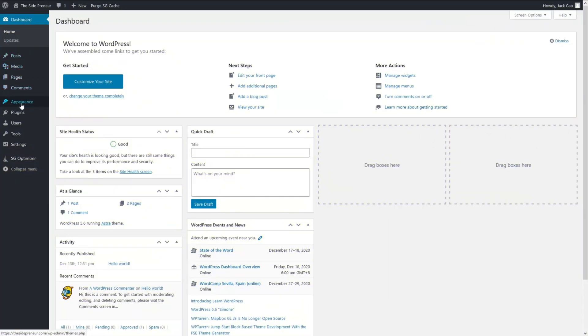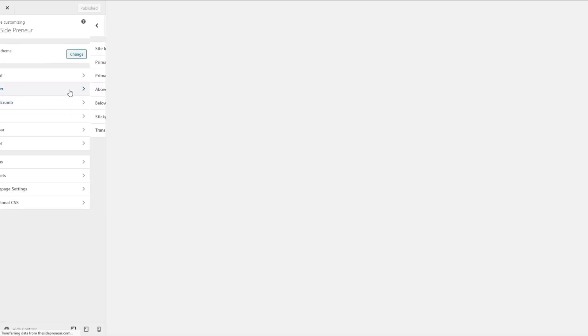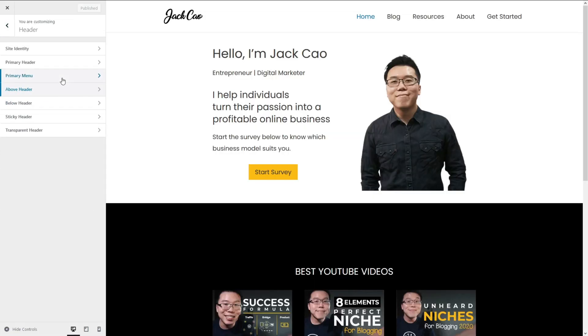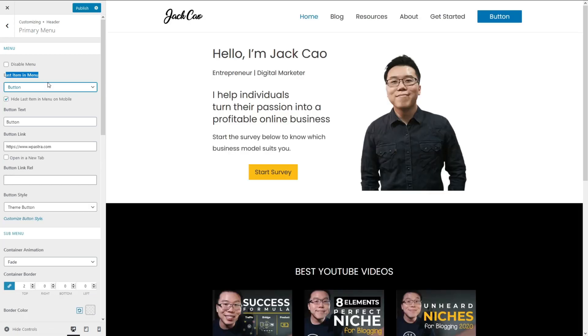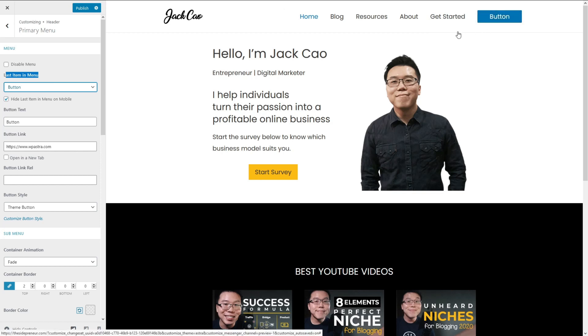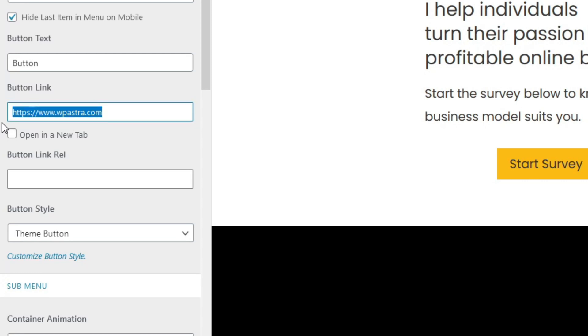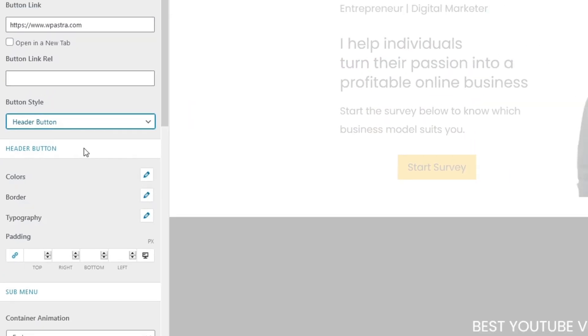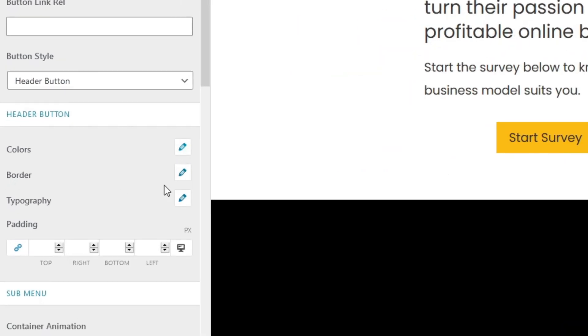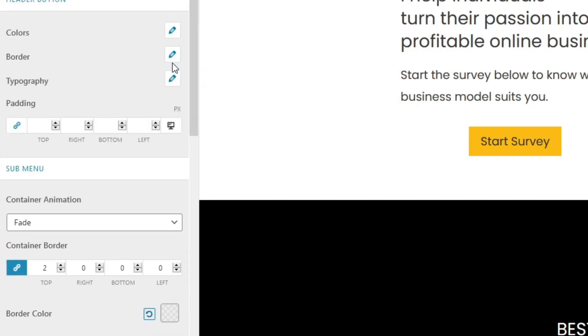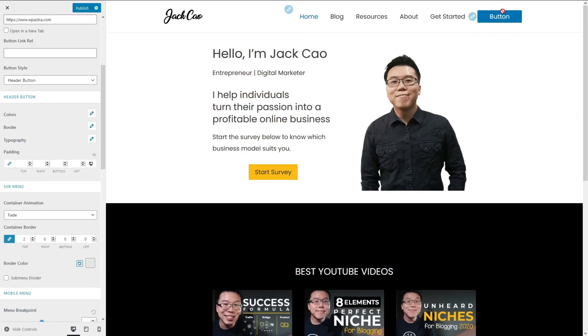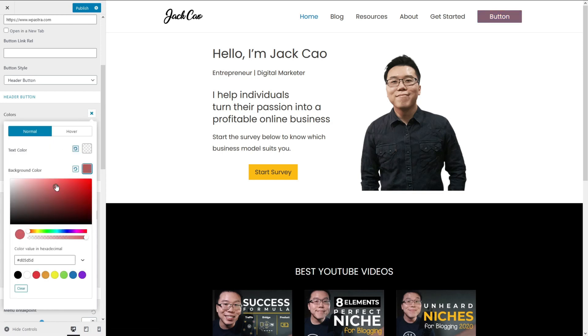Now, let me show you how the same is done with Astra. So, from the WordPress dashboard, you need to click on Customize. And under Header, Primary Menu, and last item in Menu, you want to change this to button. And you'll see a separate button appearing here. You can remove this Get Started Menu item here and then you can add the button link. And if you want to customize the color and style of the button, you can change this button style to Header button. And you will see all these button options here. You can click on this Edit buttons. It's relatively easy to edit and all the changes will be reflected immediately. Like for example, if you want to change the color, you just need to click on this and change the color. And you will see over here, the color of the button changes. So, it is that simple with Astra.